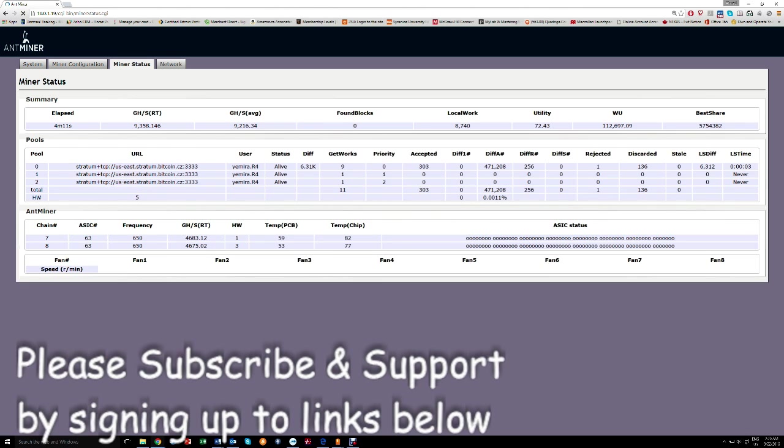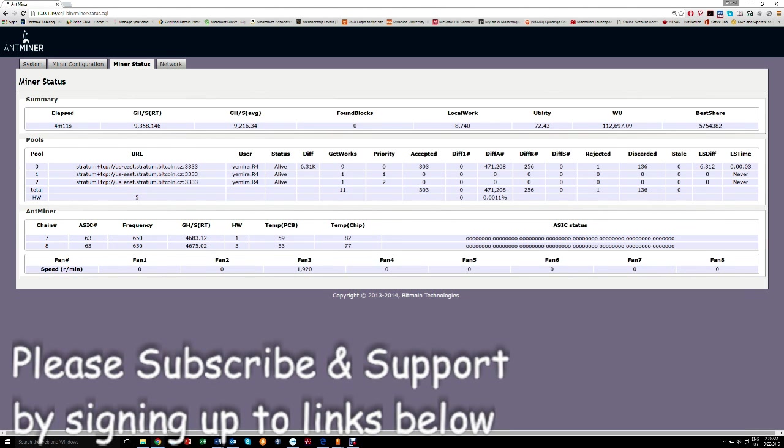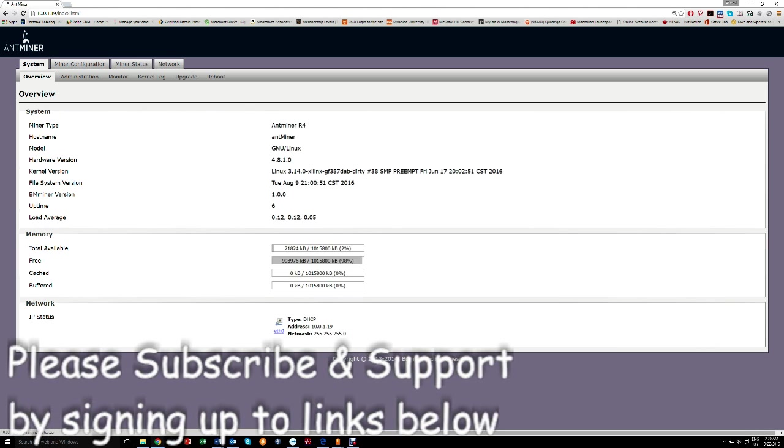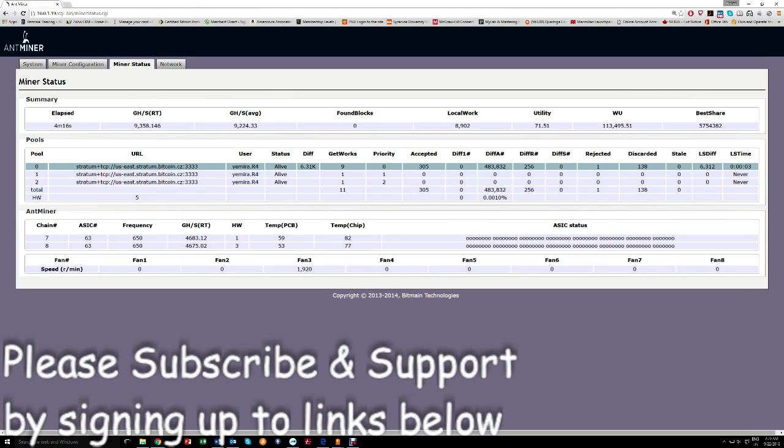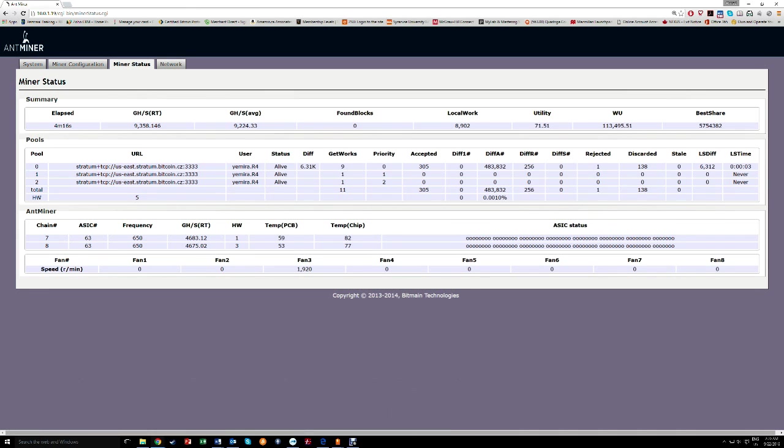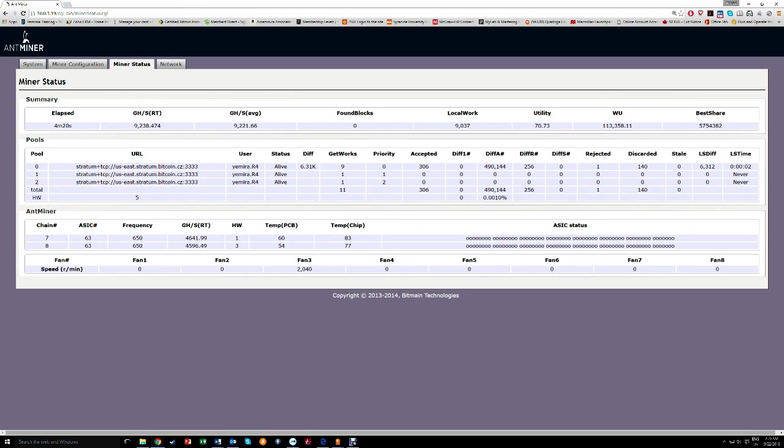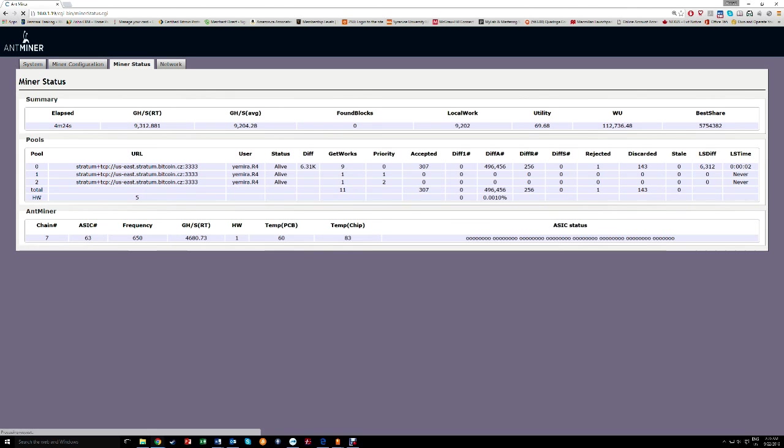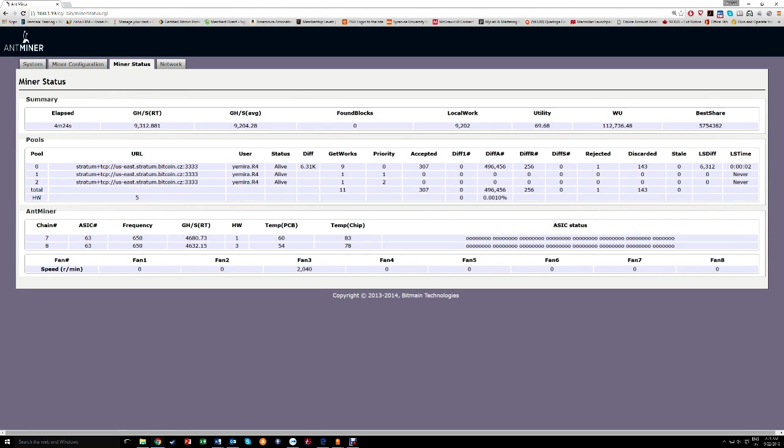I basically refreshed. I don't see a huge difference - it was 9.2 most of the time, now it's fluctuating between that and 9.3 terahashes per second. And remember, frequency 650, and what we saw is 3.9.